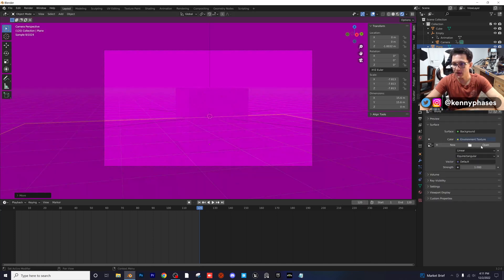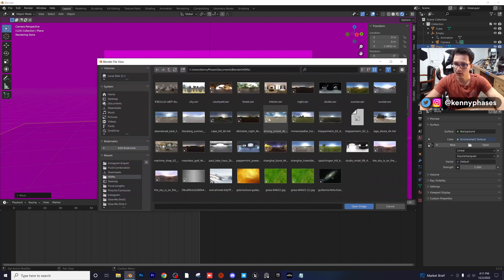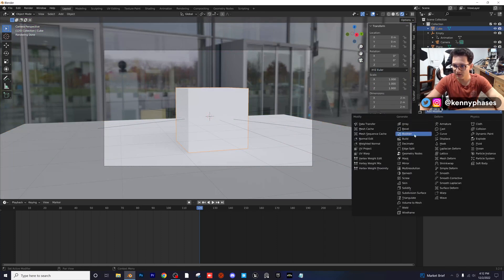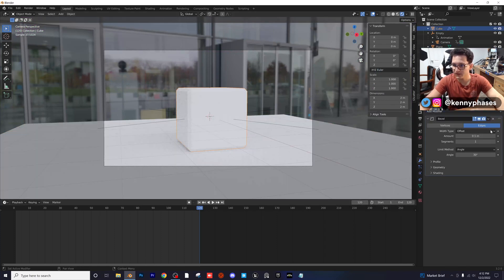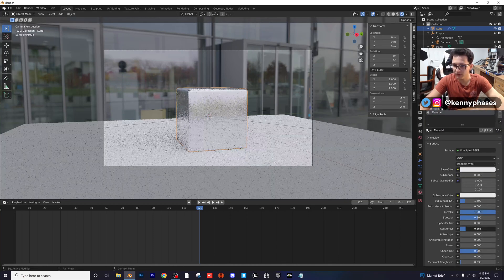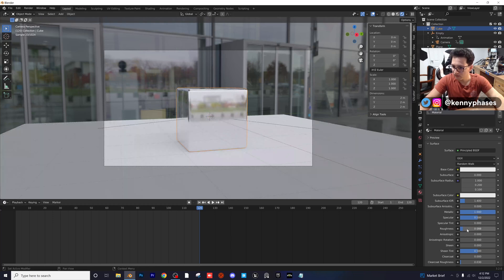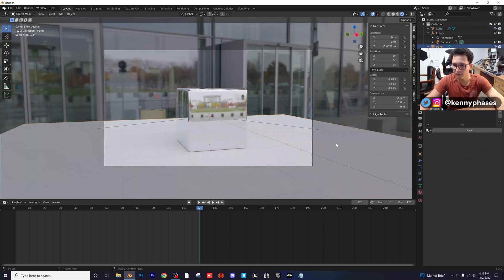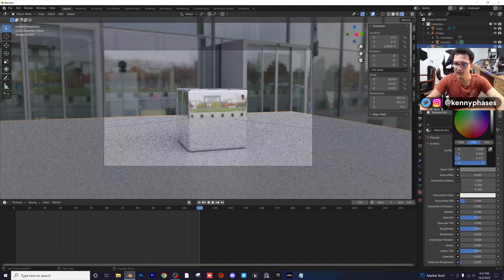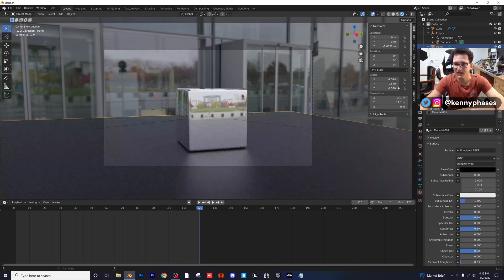I'm just going to add in an environment texture — let's go for a nice outdoor scene, this one's really nice, we'll use this. I'm going to click on our cube, give it a little bevel with a few segments, right-click, Shade Smooth. I'm going to give it a metallic material with very low roughness. Then I'll click on the plane, scale that up, give it a new material, and make it a darker color so we can see this camera movement.